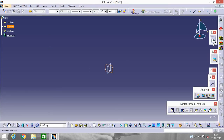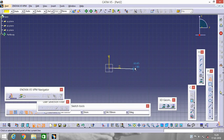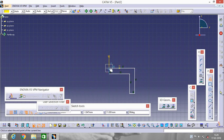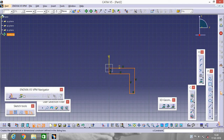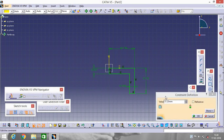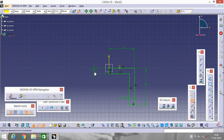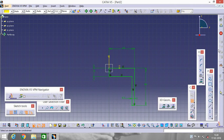Select a plane — YZ plane — go to Sketch. Click on Profile and make a structure like this. Now go to Constraint so that we can set the dimensions. Change the dimensions by double-clicking on them: make it 64, make it 19, make it 6.5. Exit Workbench.